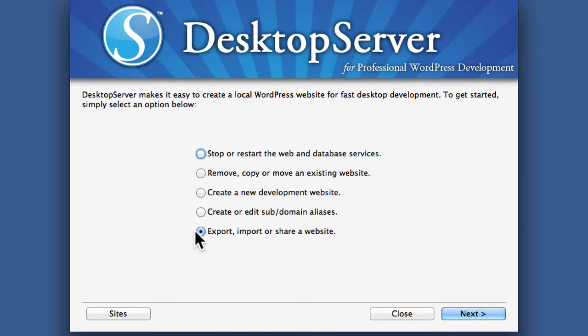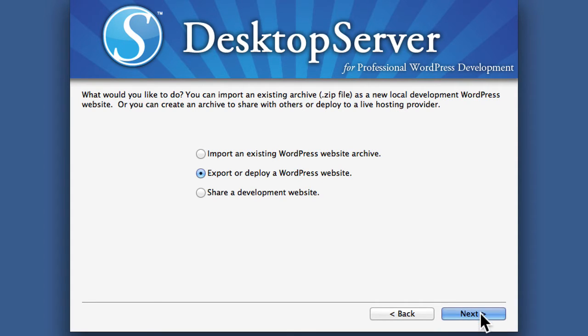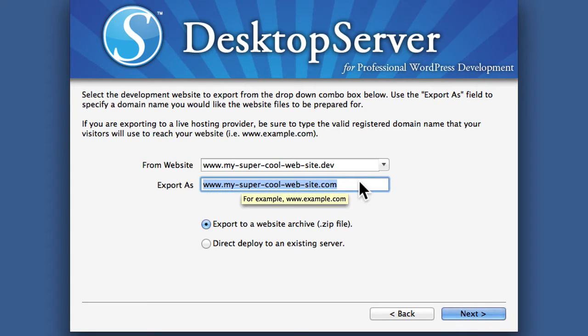We'll choose export here and you can choose to export or deploy. We're going to do an export and since we're making a blueprint the export as doesn't really matter.